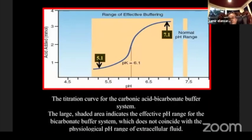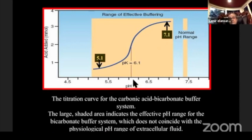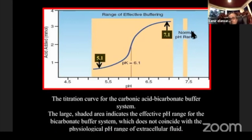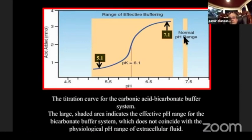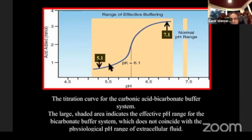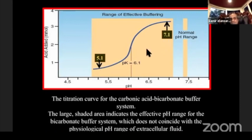About giving bicarbonate: many doctors like to give bicarb, but don't give it below pH 7.1, because around the pKa of carbonic acid (6.1), from pH 5.1 to 7.1 about 50% of carbonic acid dissociates. Bicarbonate will not work at normal pH — it will increase osmolarity, give paradoxical acidosis, and cause problems. It only works to some extent around the pKa of 6.1.